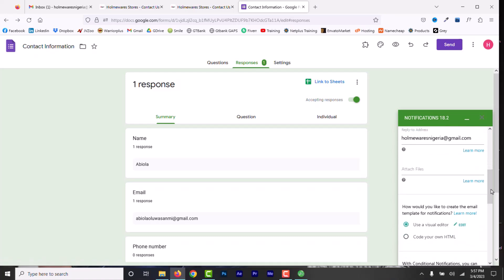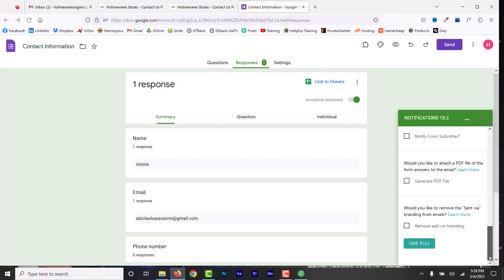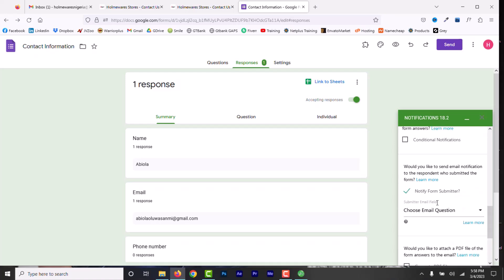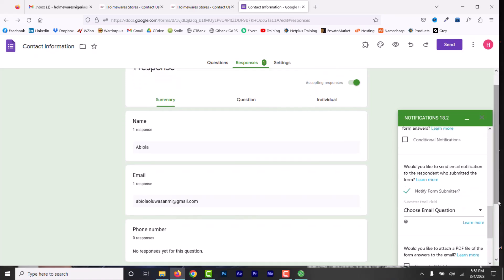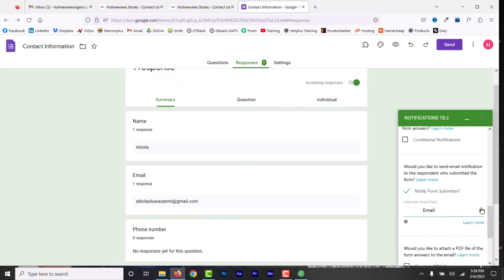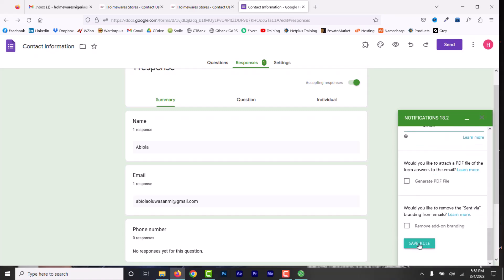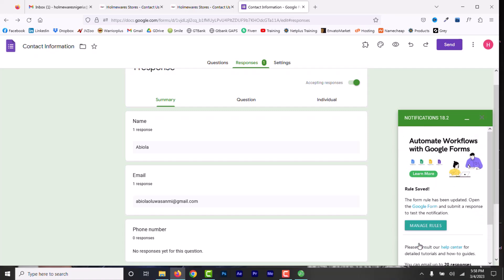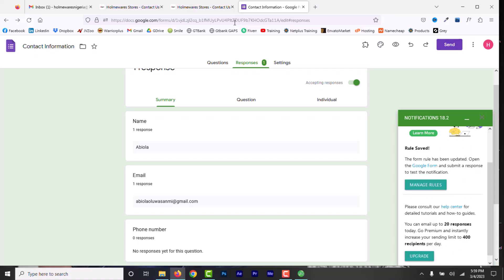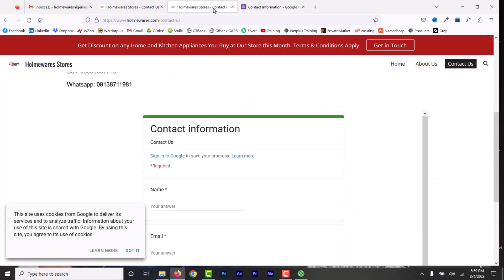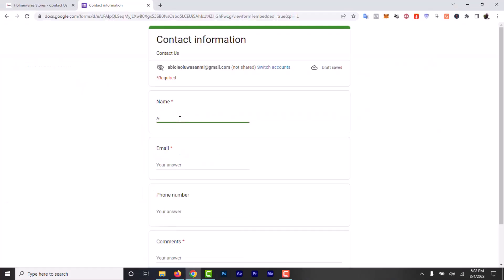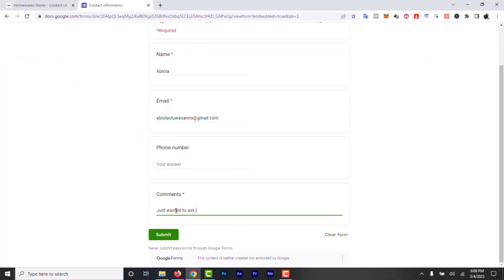Now, scroll down and go to Notify Submitter. Select notification via email. Click Save role to save this. And now, let's close this. Let's open the form in another browser to test. I'm going to fill this form and submit.